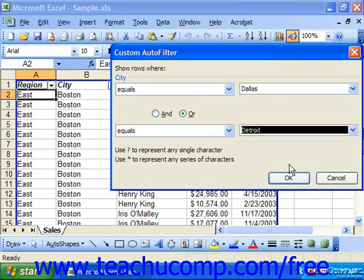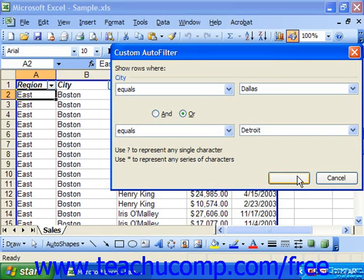Next, create the second criteria the same way you created the first criteria, and then click OK to see it applied.